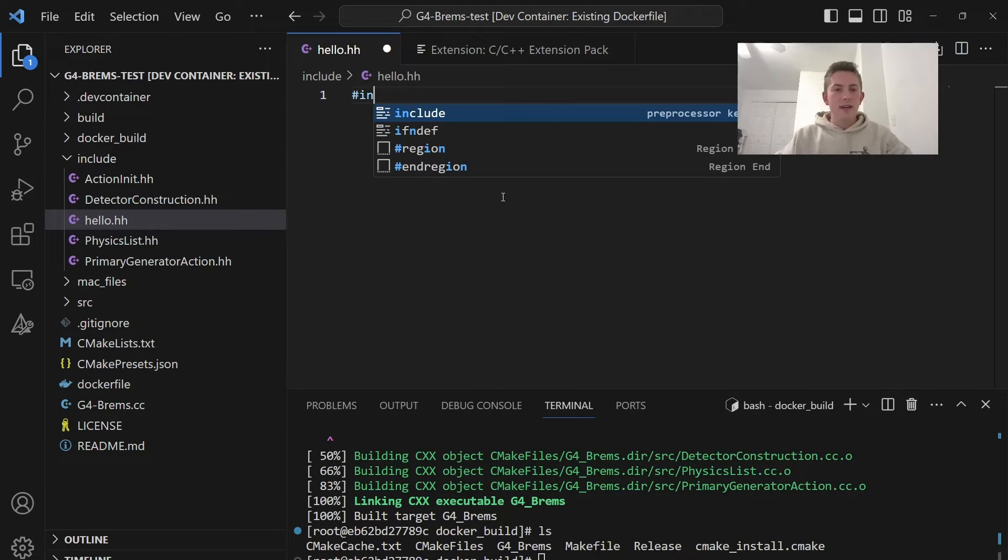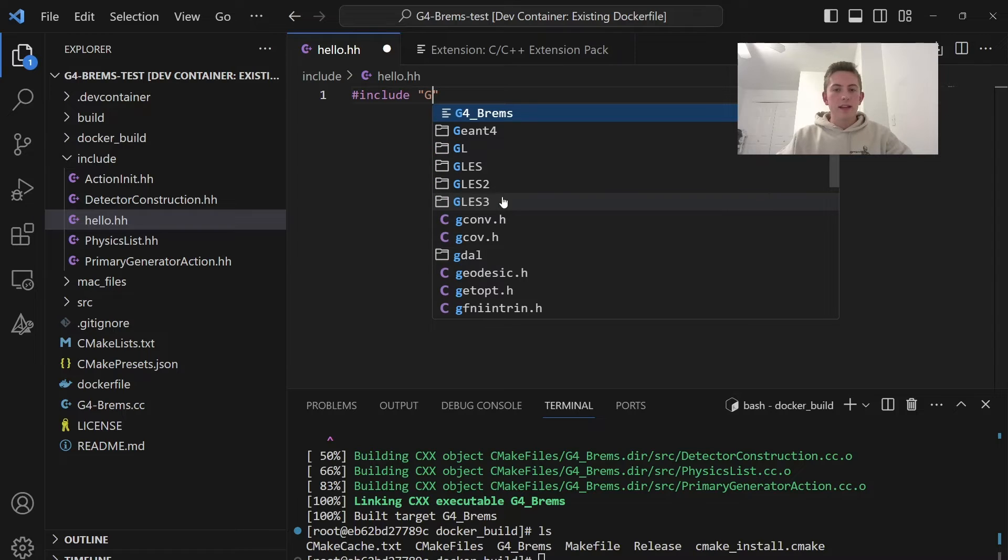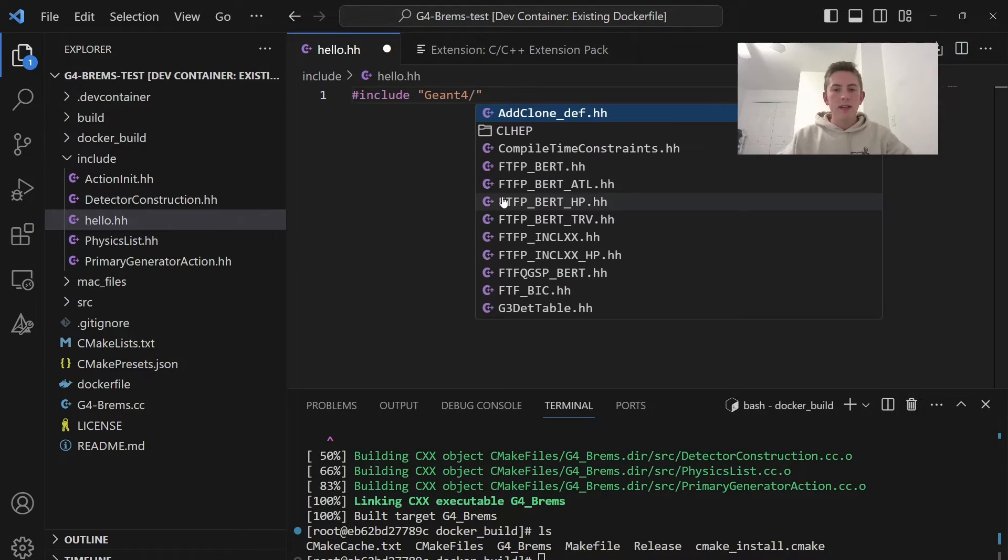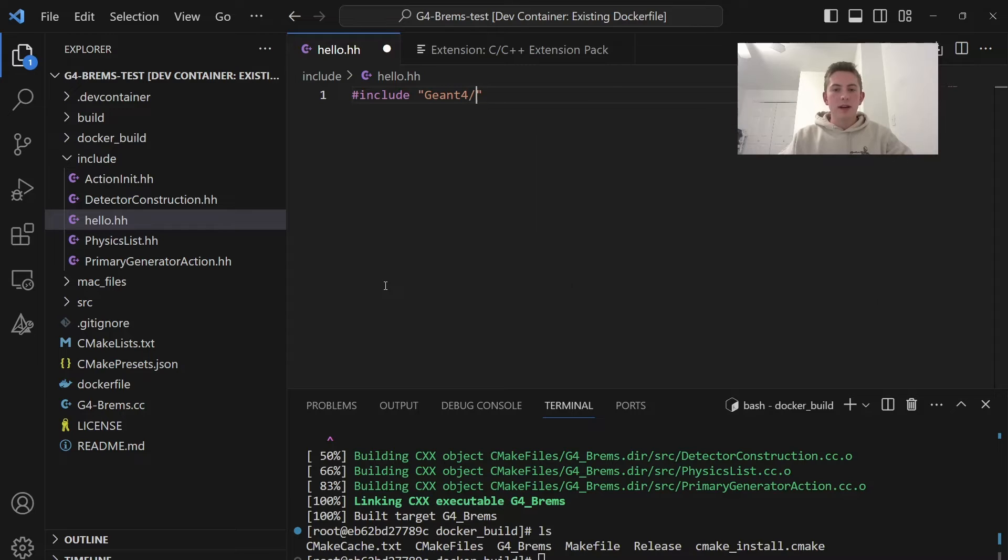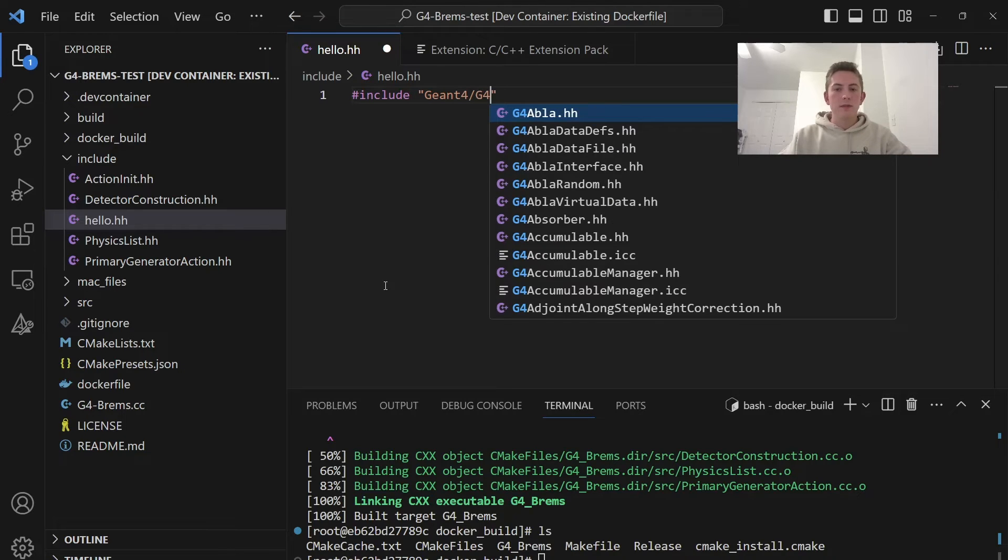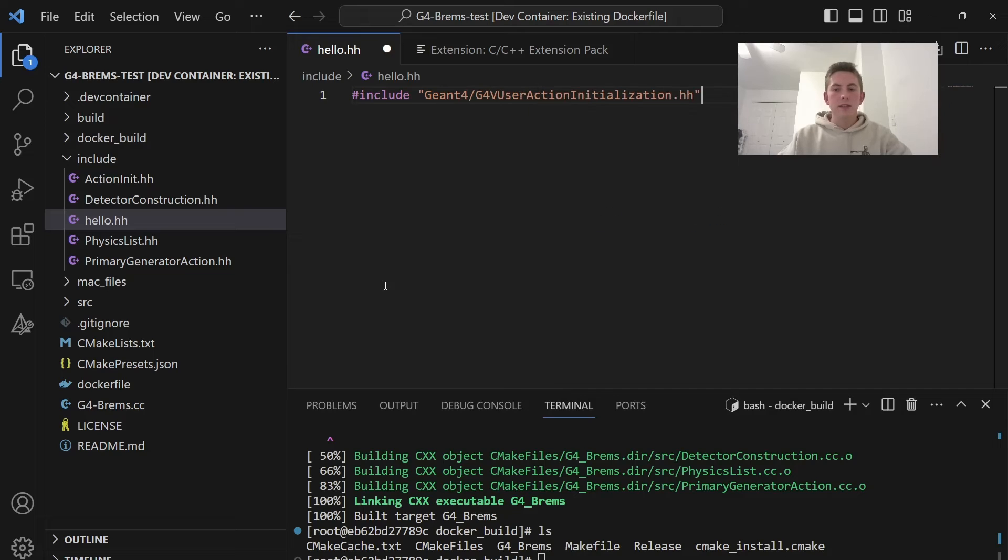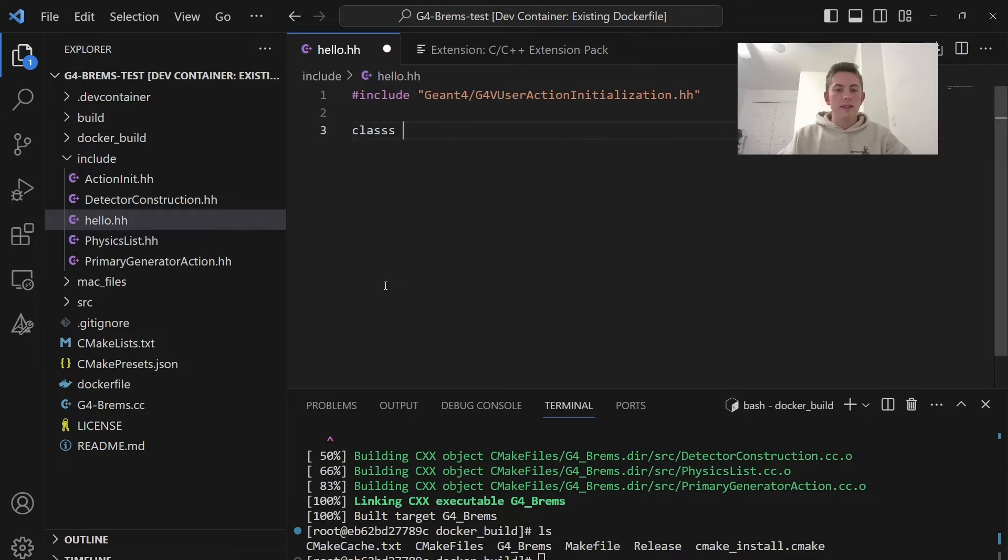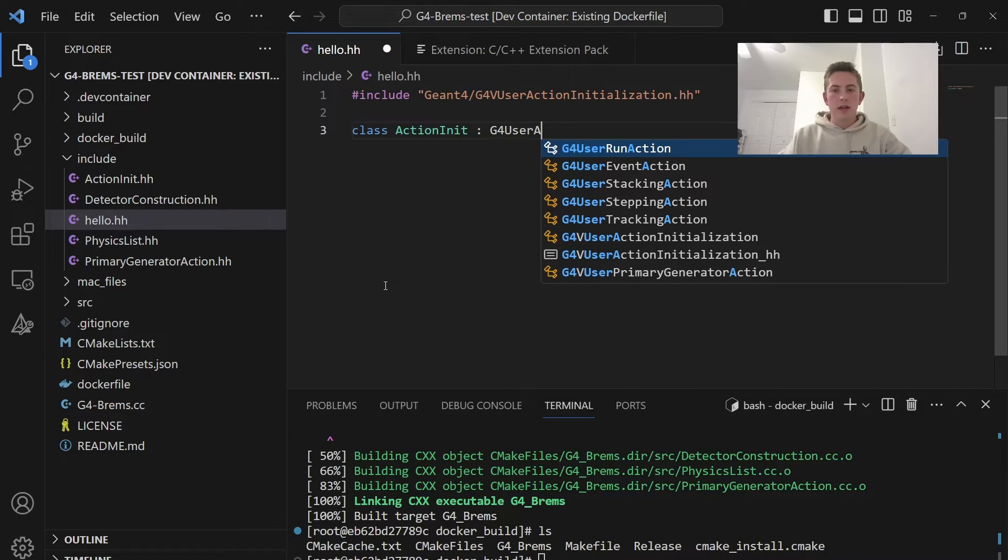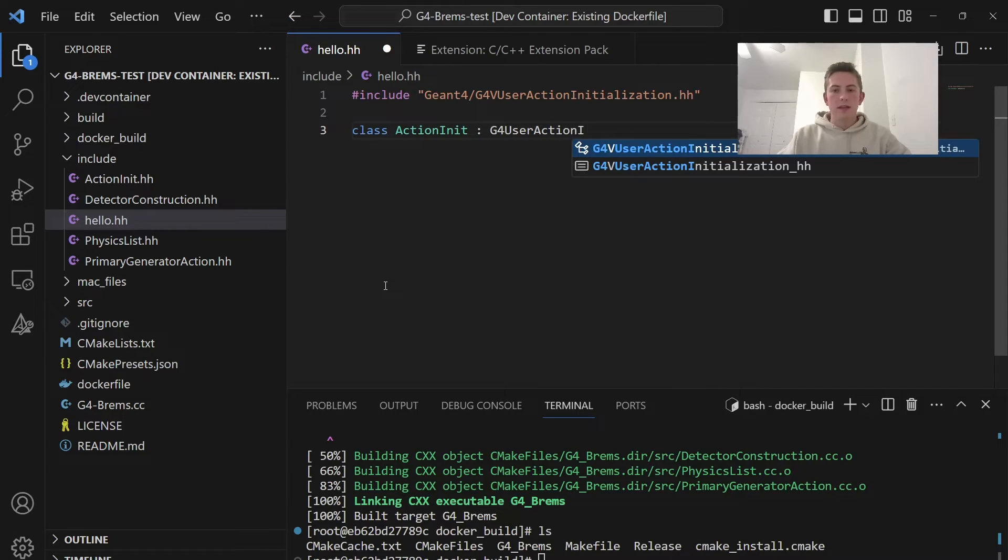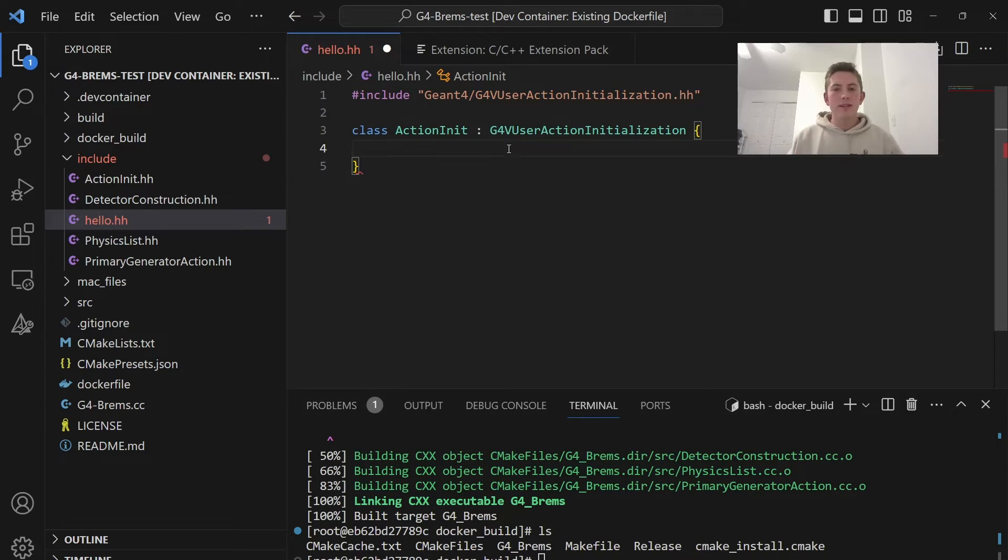As you can see here, we have some really nice syntax highlighting. So if I go ahead and write include, I can go to the Geant4 directory. And this is all the header files. So I could do G4, let's see here, G4V action, user actual initialization. And then we can do class, action, init, G4, user, action, G4V. So as you guys can see, it's like really nice syntax highlighting. This is a really great way to develop Geant4 applications.